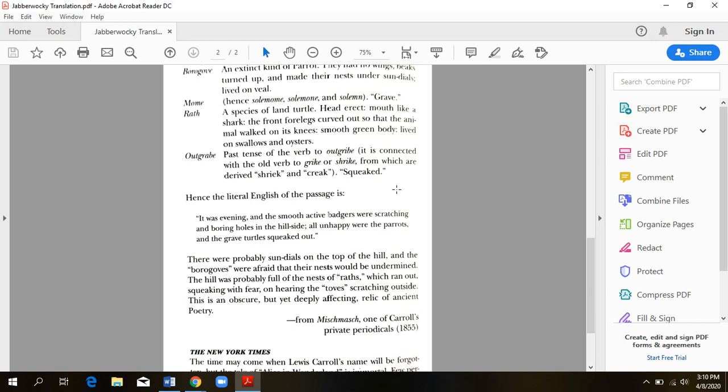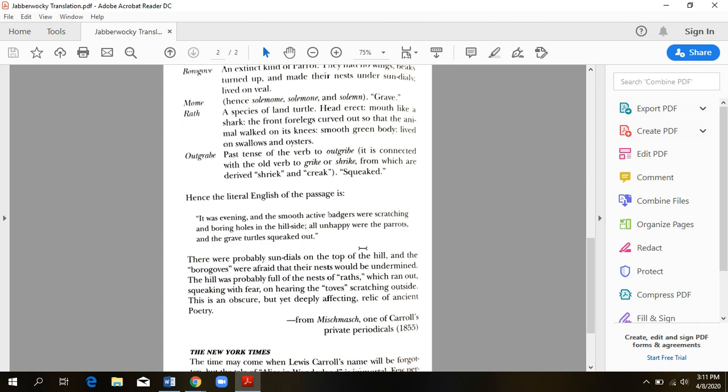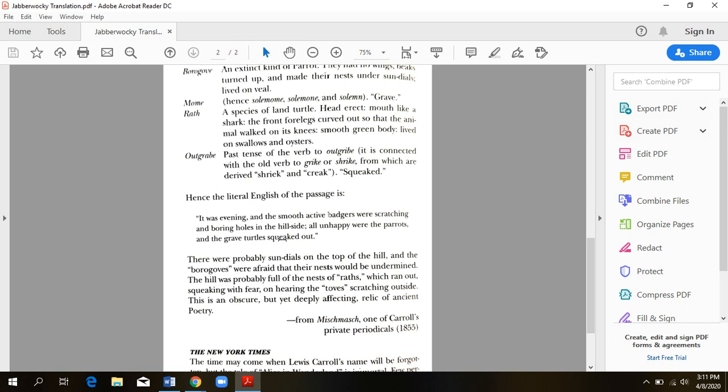Outgrabe. So it's past tense of the verb outgribe, meaning it squeaked. It's just a fun word for saying this creature squeaked. So the translation of that first and last stanza literally comes out to, it was evening and the smooth active badgers were scratching and boring holes in the hillside. All unhappy were the parrots and the grave turtles squeaked out. So again, more nonsense words, but that's what those first and last stanzas mean. But this isn't as much fun as saying, twas brillig in the slidey toes and coming up with these fun, ridiculous words.